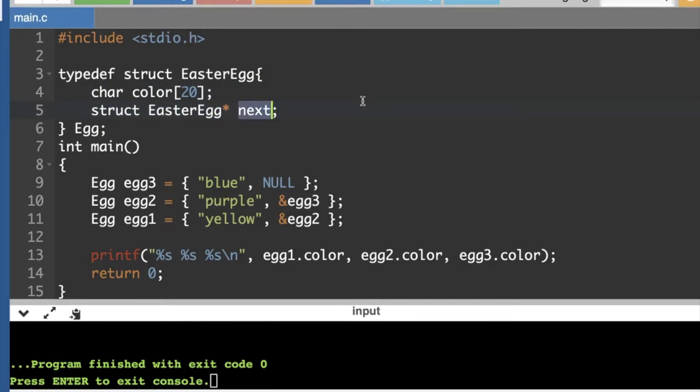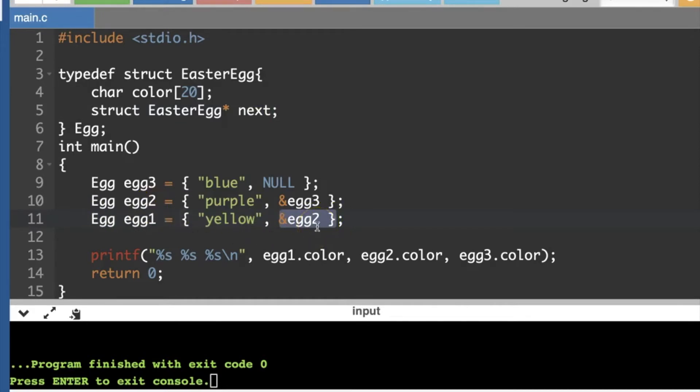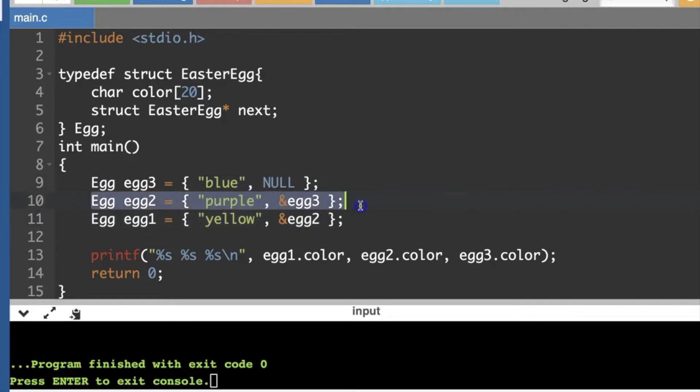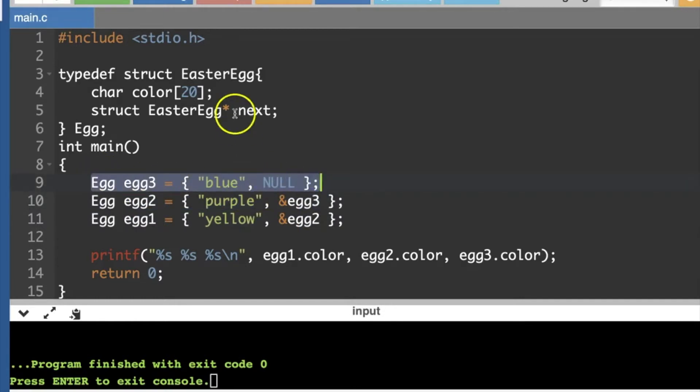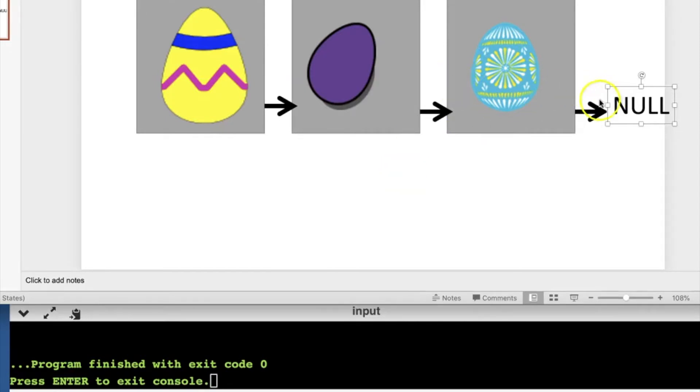So if it's the very first Easter egg I've got, the yellow Easter egg, then the next thing in the list is going to be the address where Easter egg two is stored. And when you've got Easter egg two, that's going to point to Easter egg three. And if you're on Easter egg three, well, the next pointer is just going to point to null. So this will give us this linked list where you've got one object pointing to the next, pointing to the next. And then when you're at the end, you can point to just null.